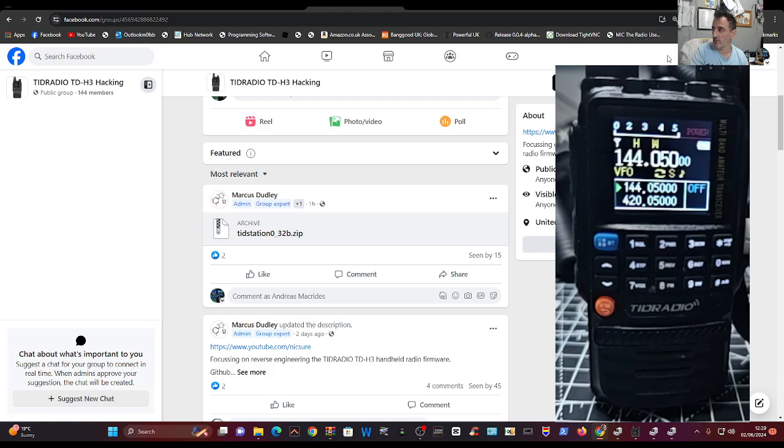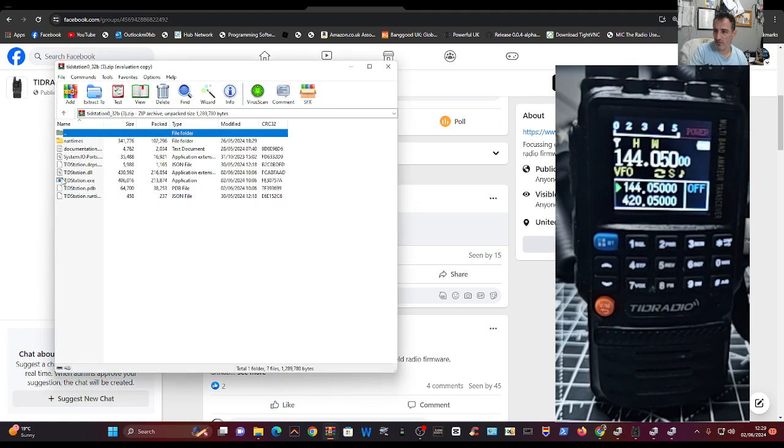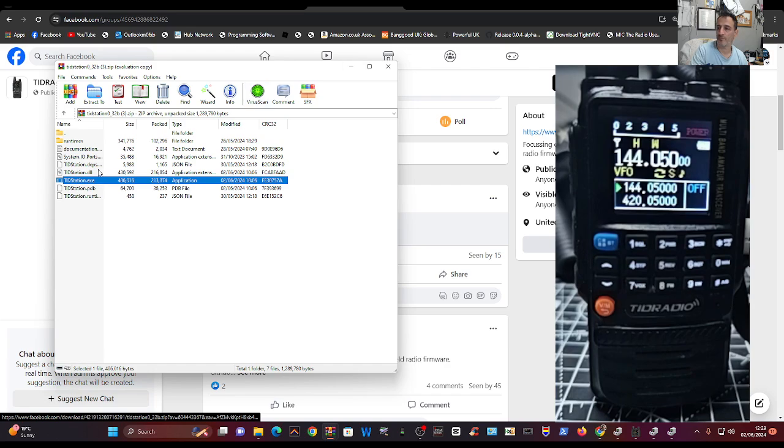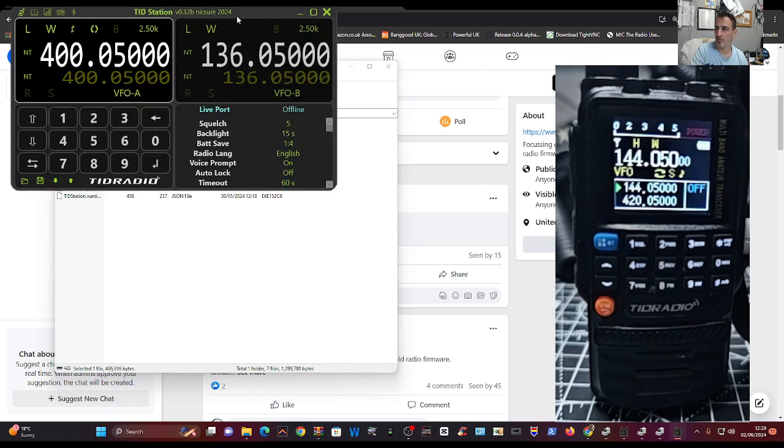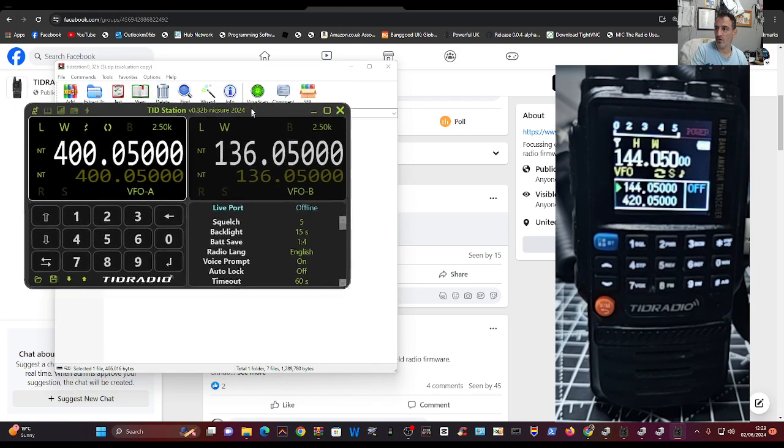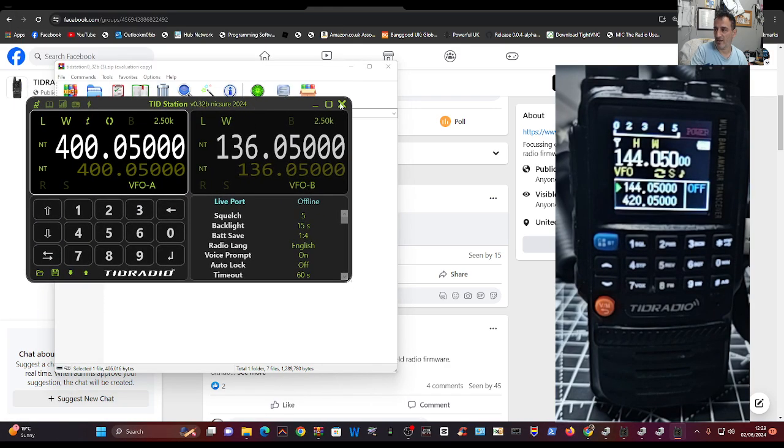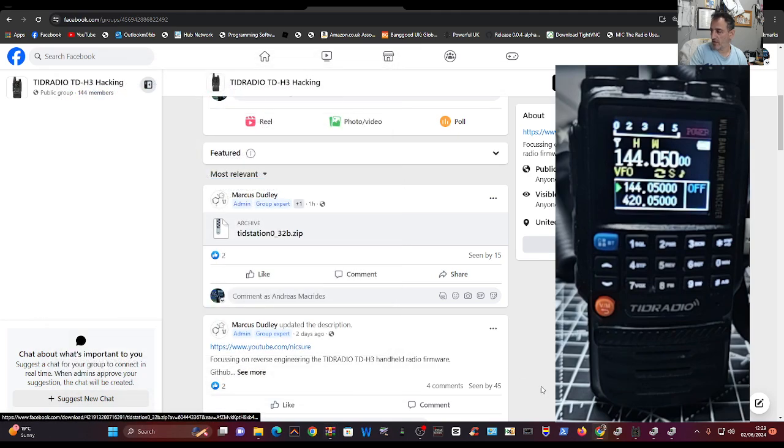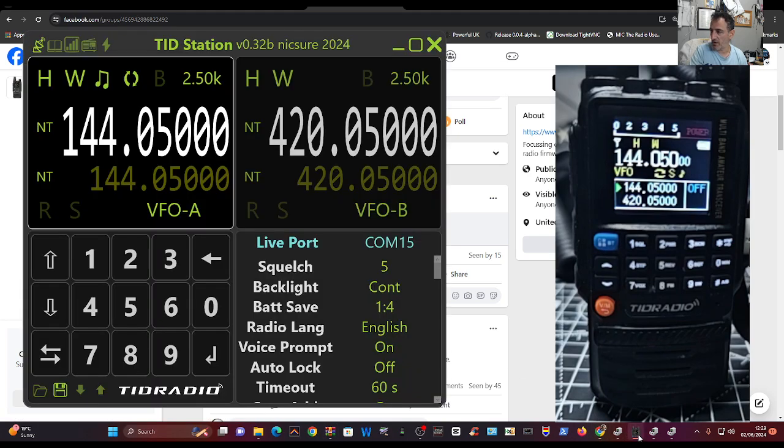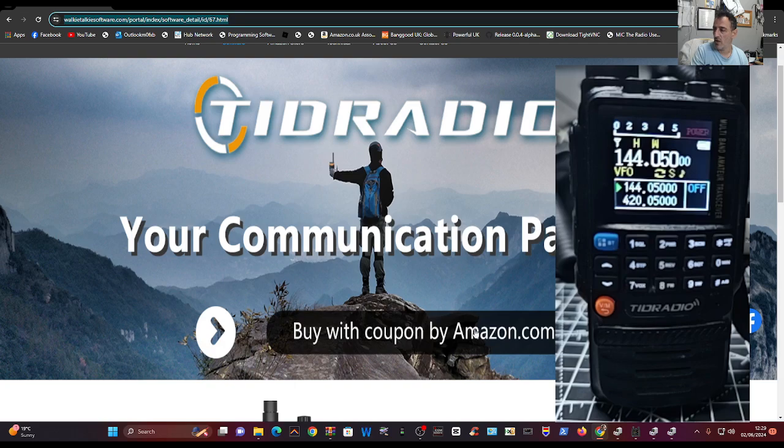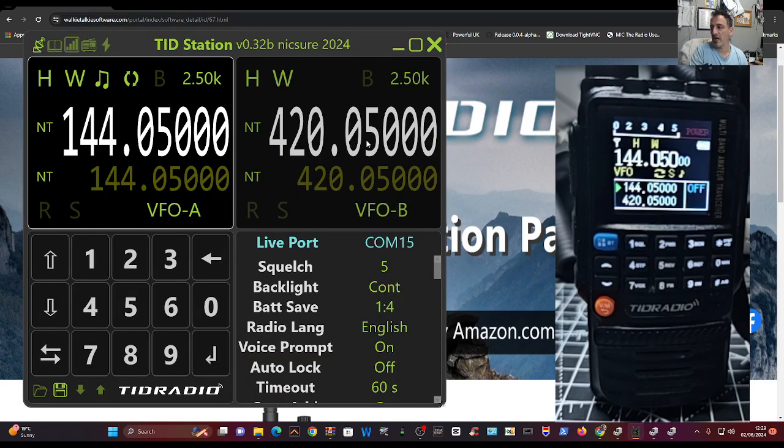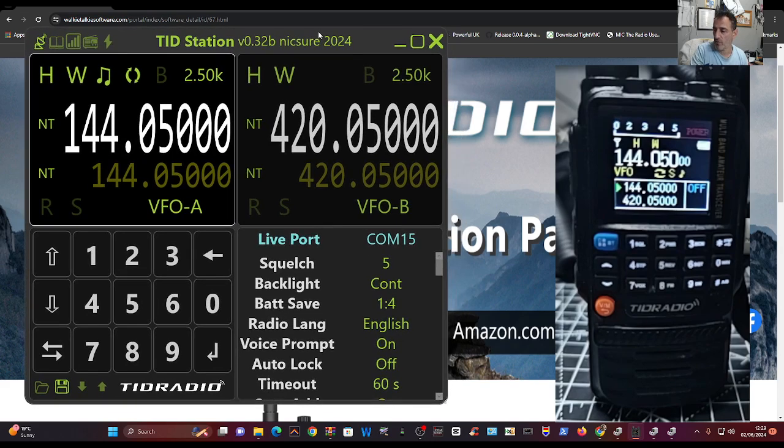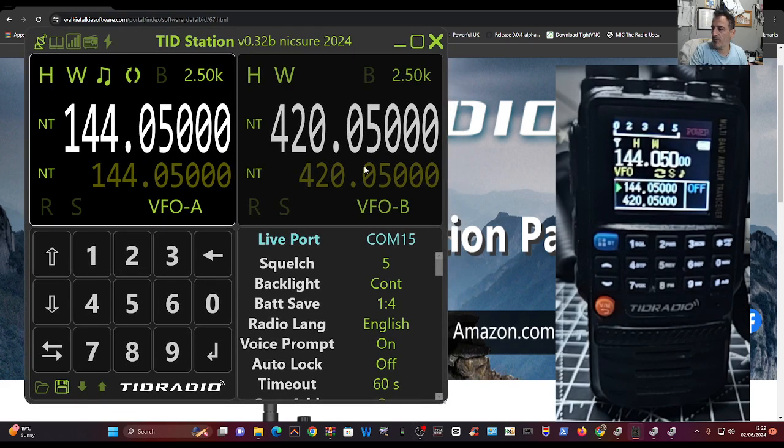As soon as it opens, just this little exe file, you've got it. It's literally that good, so I really like it. Of course, I thought I'd have a go at the firmware process. Now I have been trying and it hasn't worked for me, but I feel like there's nothing wrong with the software that Marcus has written.